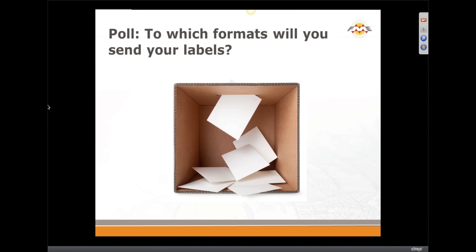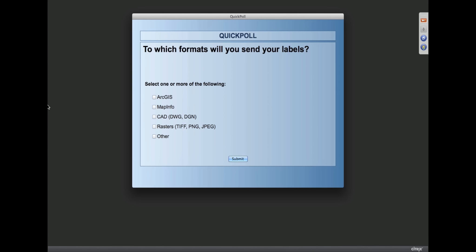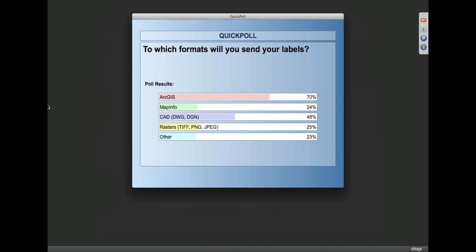Now we begin our question about formats. We ask: to which formats will you send your labels? You can answer multiple times because one of the interesting things about FME is that you can choose different output formats. The results show overwhelmingly ArcGIS — which reflects the fact that it's the dominant platform in GIS. ArcGIS comes with labeling technology, but sometimes this may be a good complement. There's also a healthy showing for MapInfo. We do think a lot of value for the CAD people — taking GIS and going to CAD is a common FME scenario, and now we can do some labeling on the way.